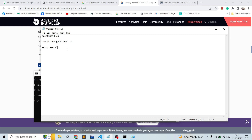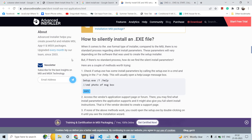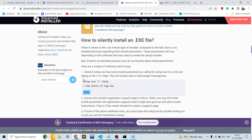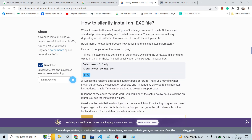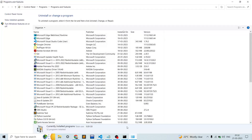For example, running `setup.exe /?` will search for all available parameters and provide a list. This is the method for discovering silent installation options for any given application.